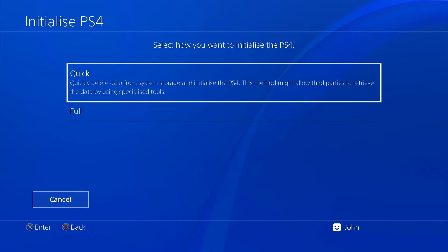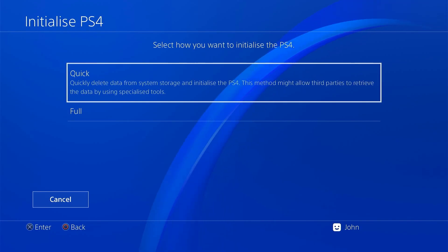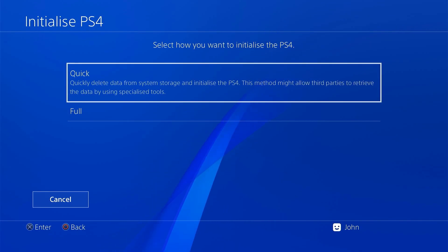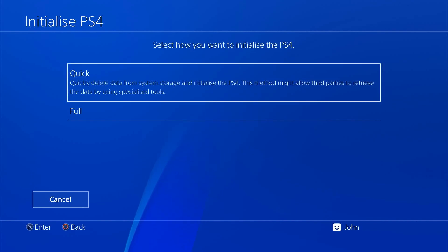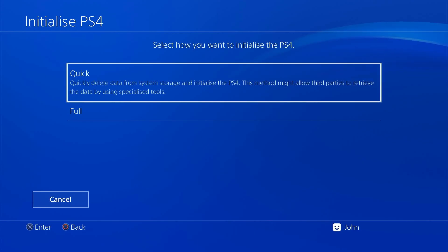Now one thing to remember before you go ahead with this, do remember that this process will delete all of your game save and program data. If you need to back anything up now is the time to do it. Once this reset process starts you're going to lose all of that data on your hard drive.